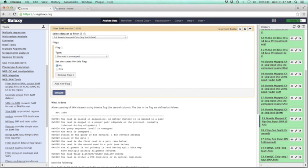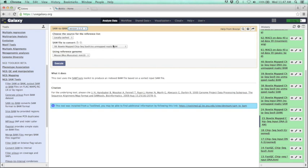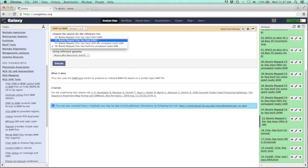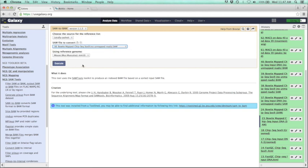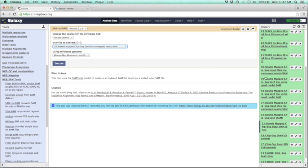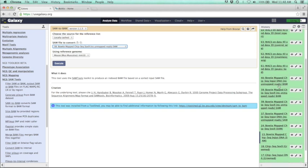Before we call peaks, let's convert the Bowtie data from SAM to BAM format. This will be important since we want to be able to view these reads in IGB later, and the easiest way to do that is to use the BAM files. Go back to the toolbox, then SAM tools, and click SAM to BAM. Make sure you have your no-unmapped-reads SAM files selected, execute for both files. Now we have our two BAM files, one for ChIP-seq input DNA and one for SOX9.